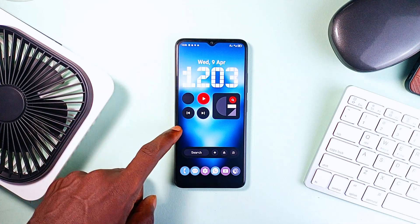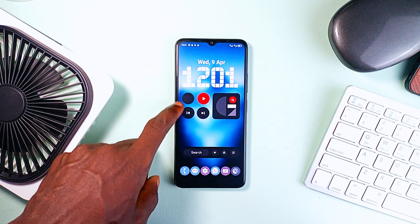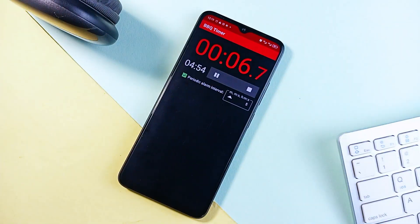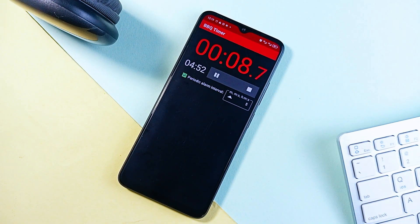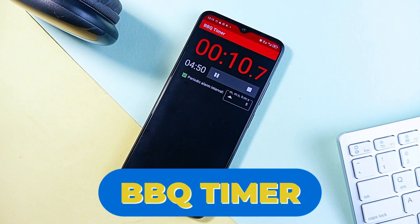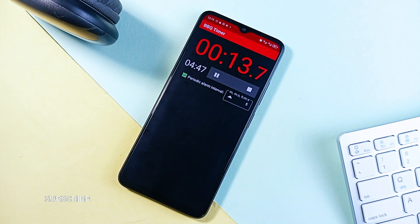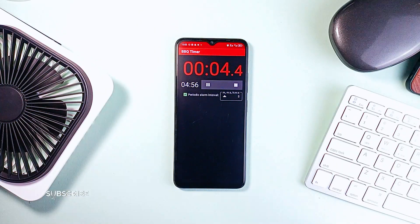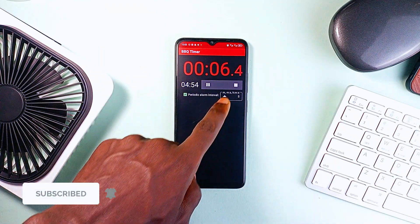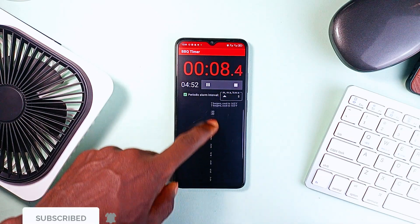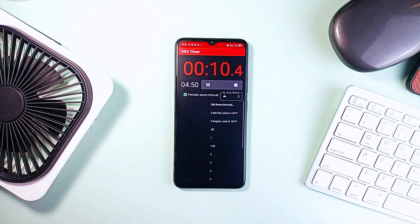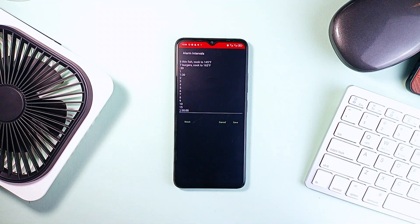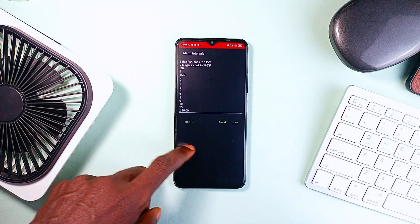One simple timer app I cannot let go from my phone is BBQ Timer. This one's a combination of an interval timer and a stopwatch designed specifically for cooking and other activities. It gives you periodic alarms to remind you to turn your food and at the same time tracks total cook time. Aside from having dedicated timer features for cooking as the name suggests, it's still a pretty useful timer.